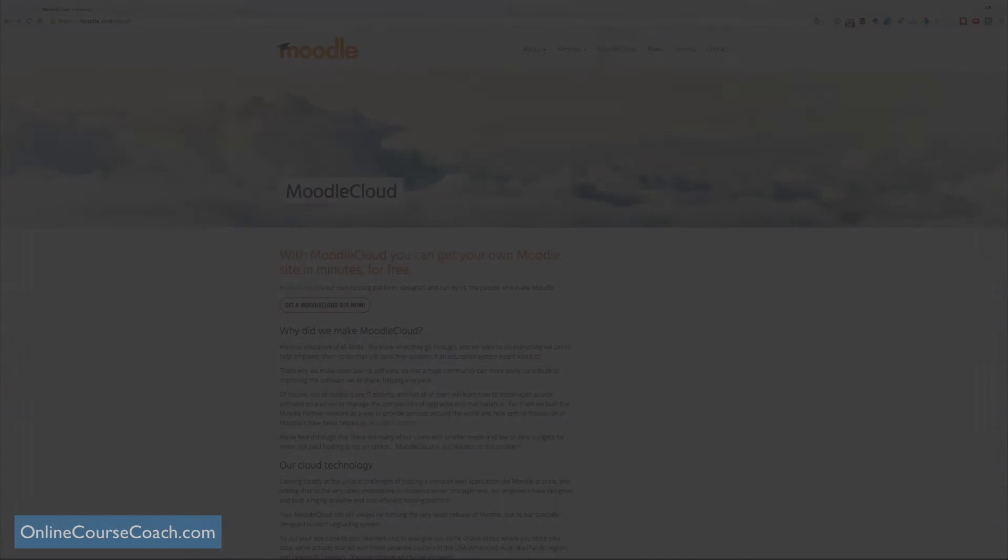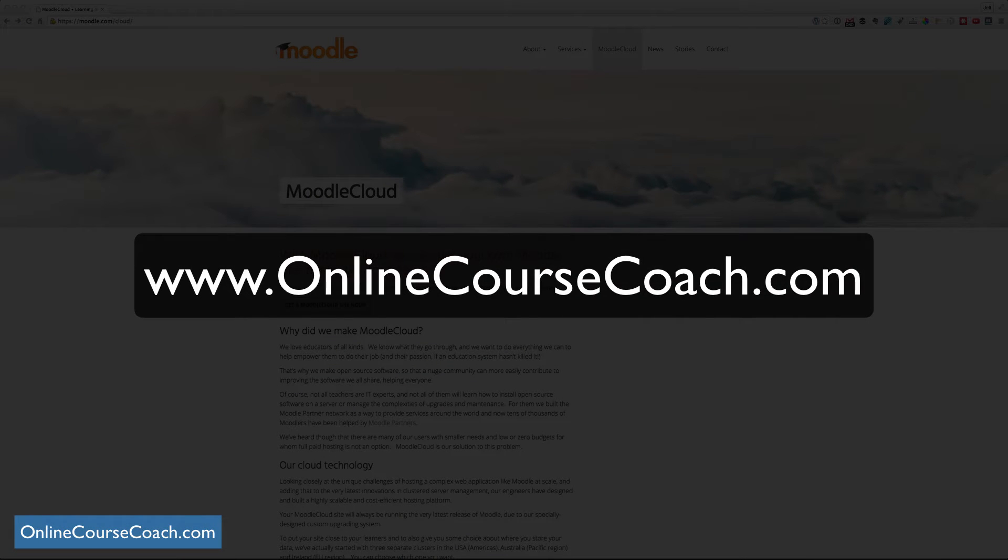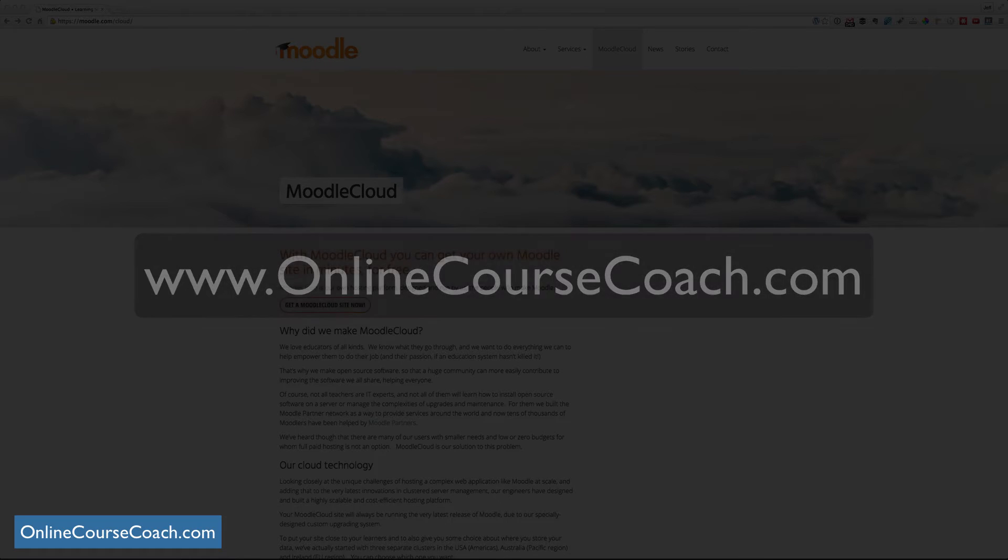Hi, my name's Jeff Long of the OnlineCourseCoach.com website where we talk about how to best create your online courses. And I want to talk about a new service from Moodle called Moodle Cloud.